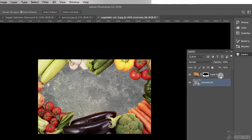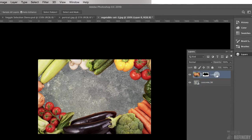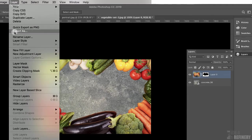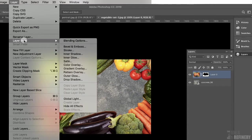The issue now is that it doesn't look quite right — there are no shadows being cast by the vegetables onto the concrete below. To fix this, click on the vegetable layer and come to Layer > Layer Style.